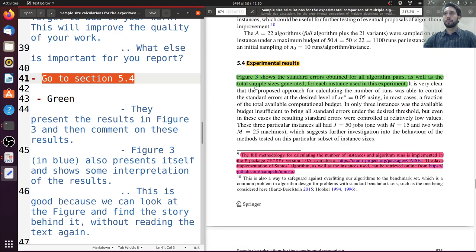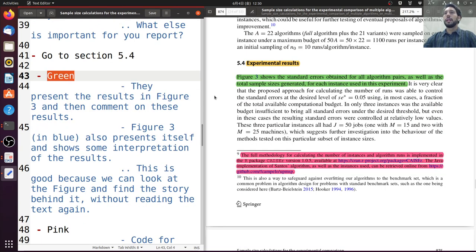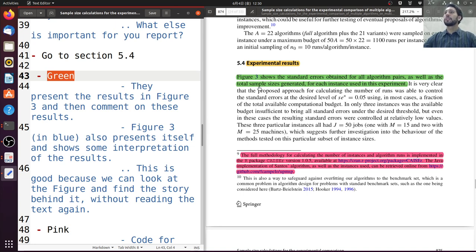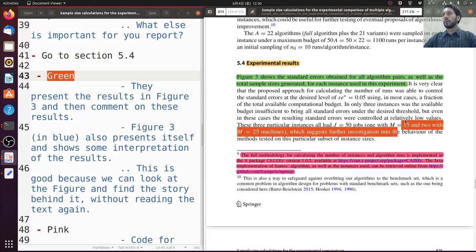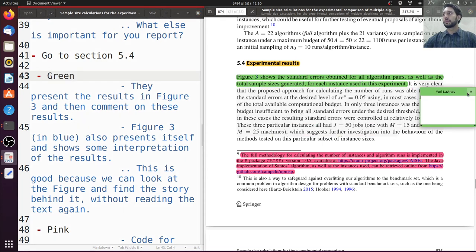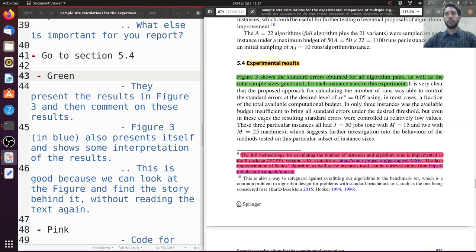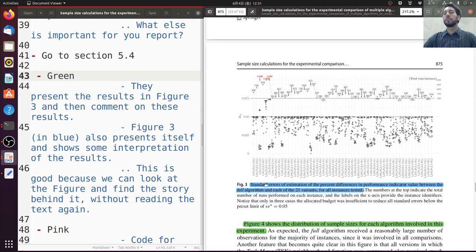Moving on to section 5.4, in the green part here, when talking about results the first important thing is to show where the results are — and they are in figure 3. They say figure 3 shows the standard errors obtained for non-algorithm passes, as well as the total sample size generated for each distance used in the experiment. Let's take a look at figure 3. Here in blue, we can see the figure presents standard error estimations in performance indicator value between the full algorithm and the variants for each instance tested.